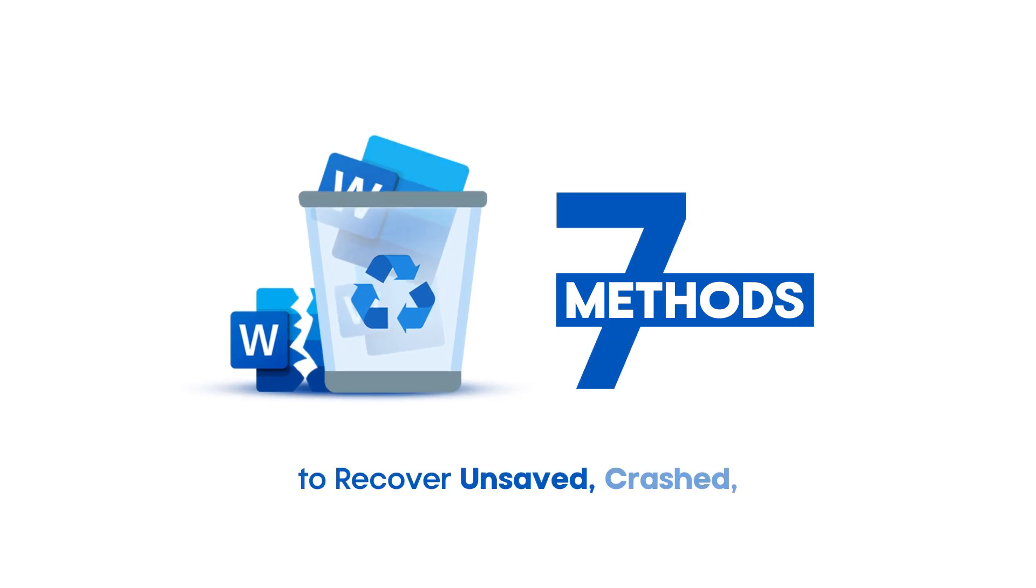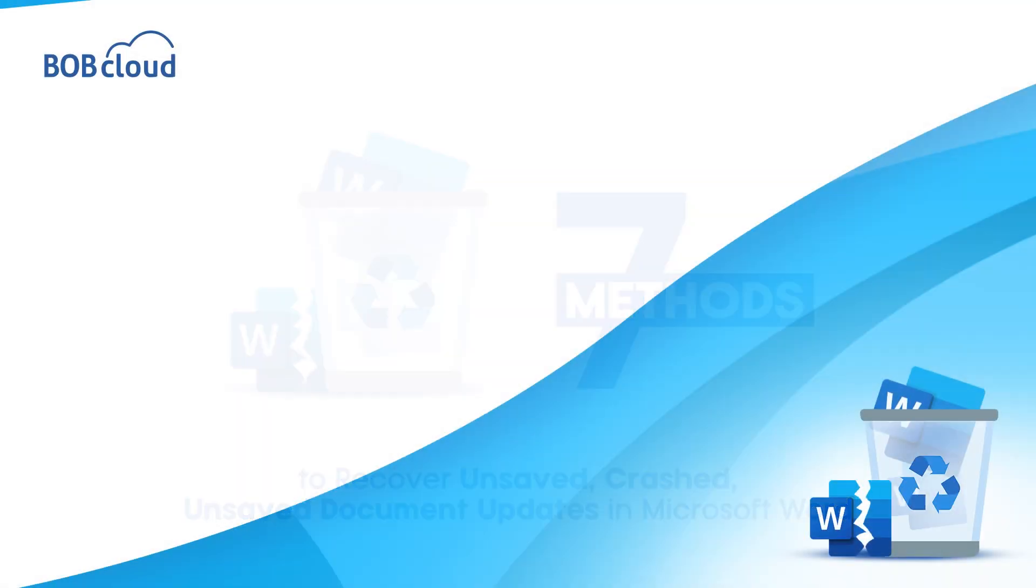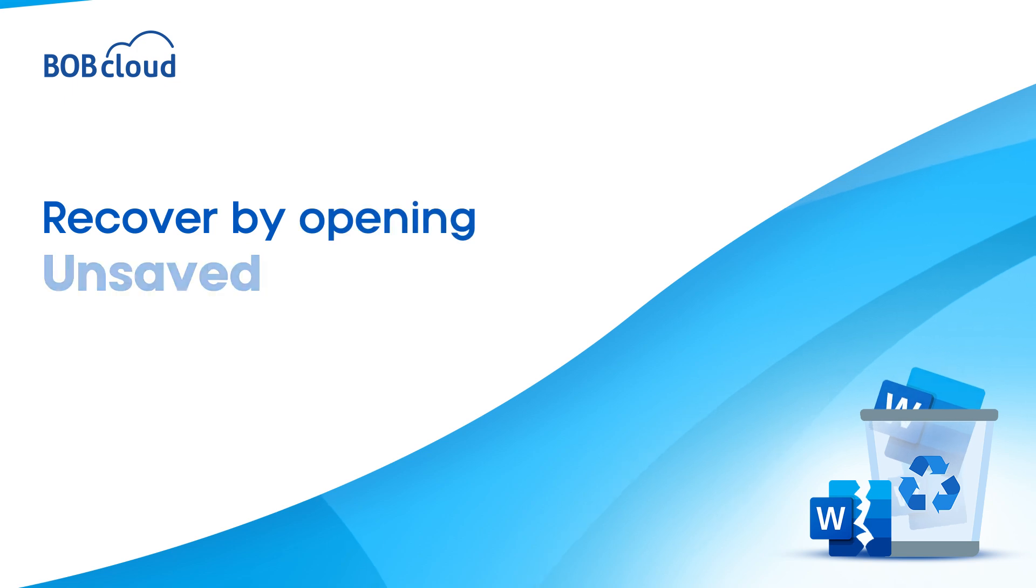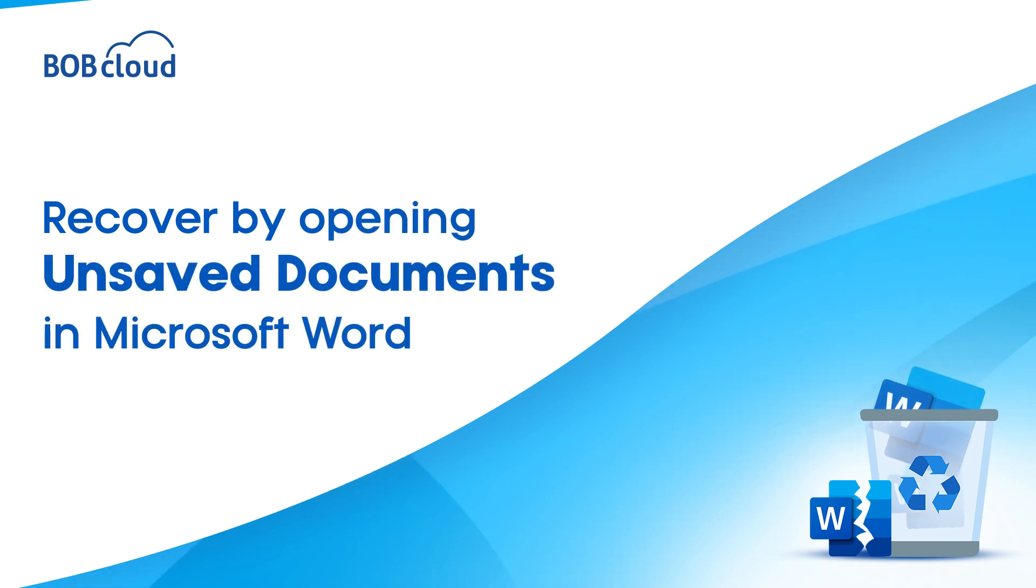Let's go through several methods to recover your Word document. Recovering unsaved documents from the open menu in Microsoft Word.